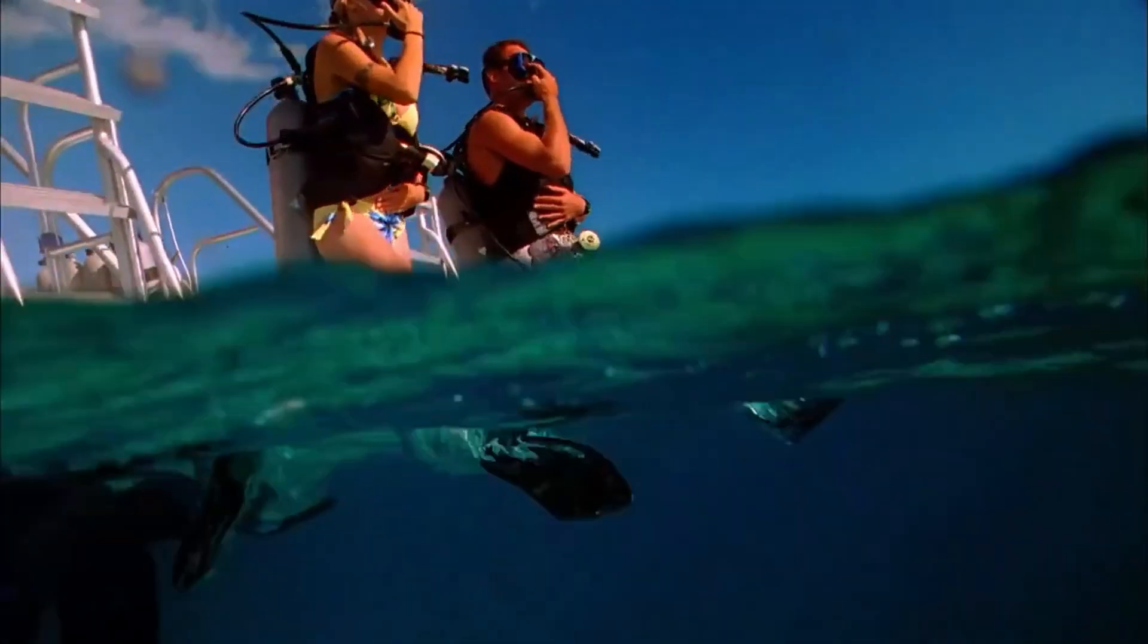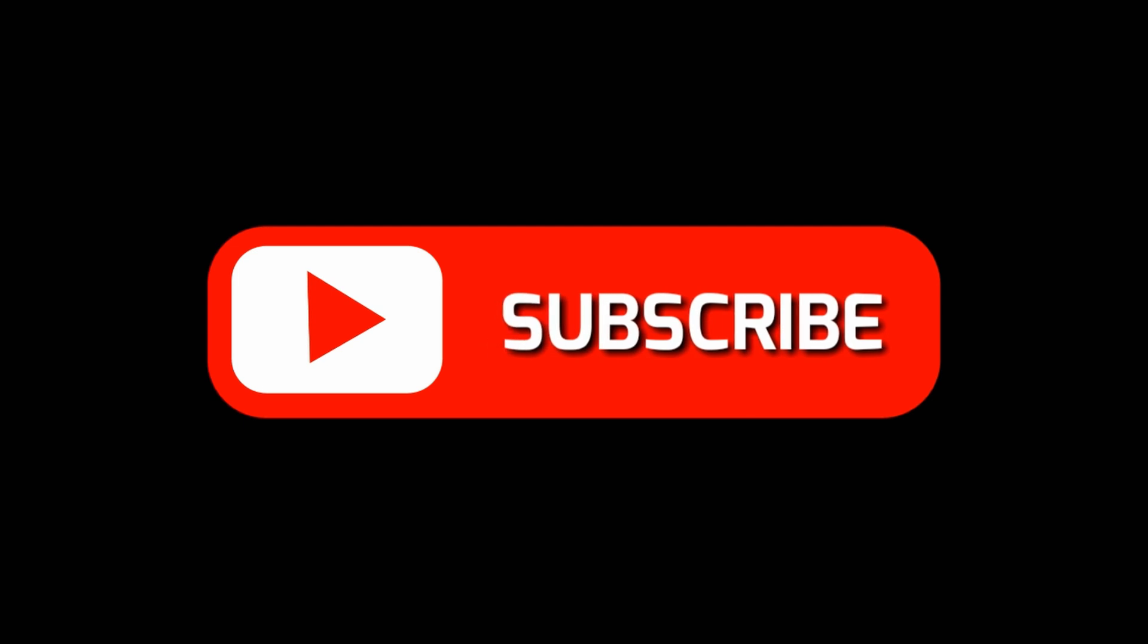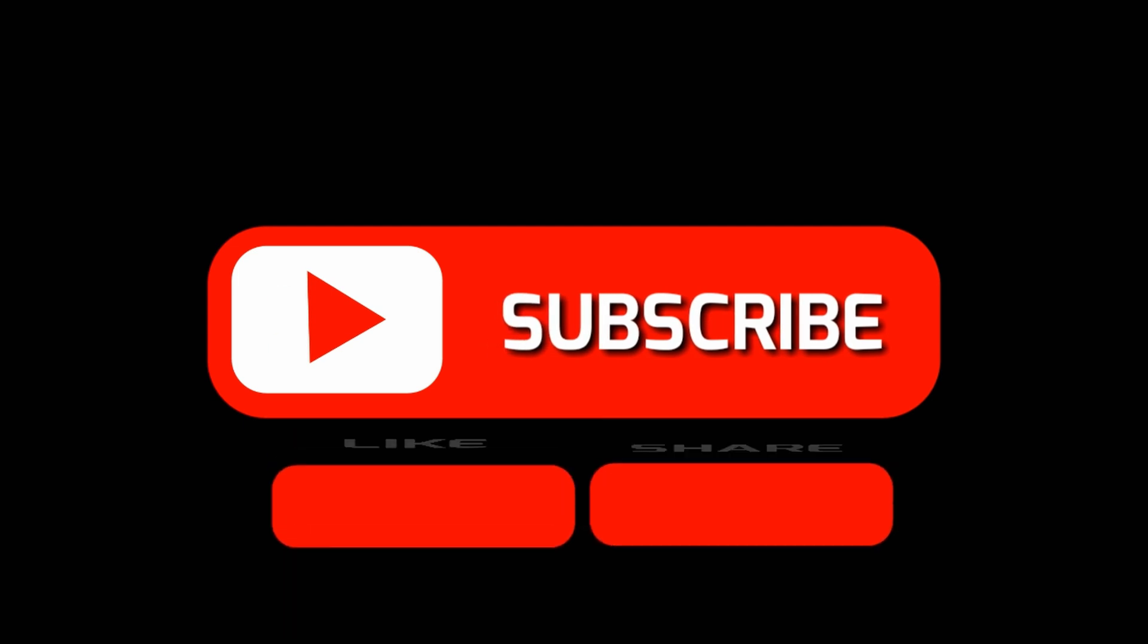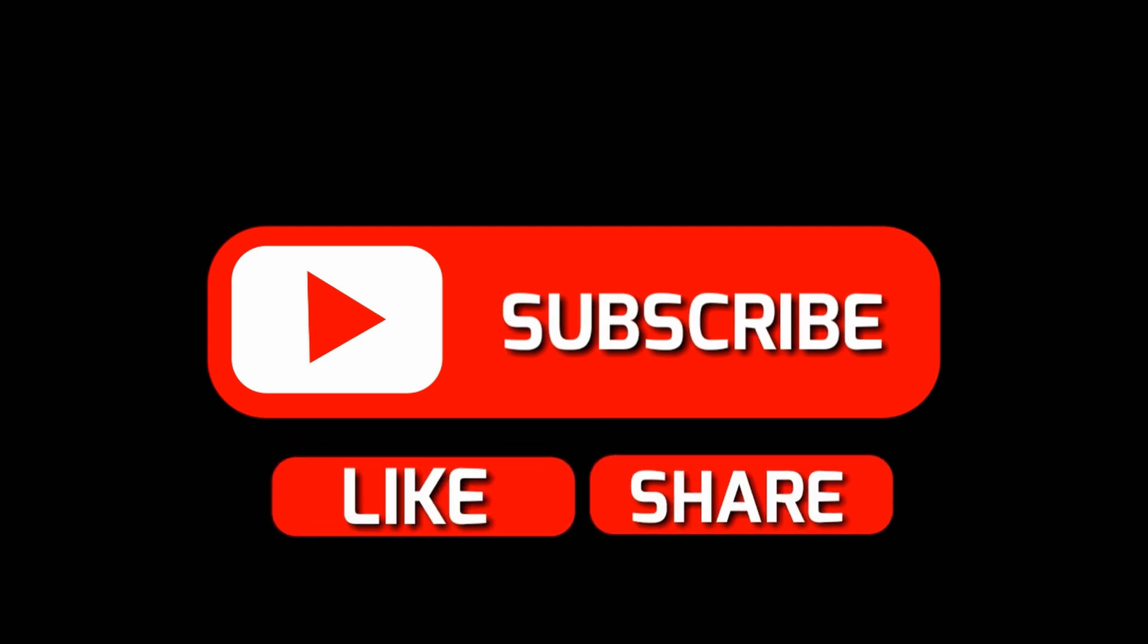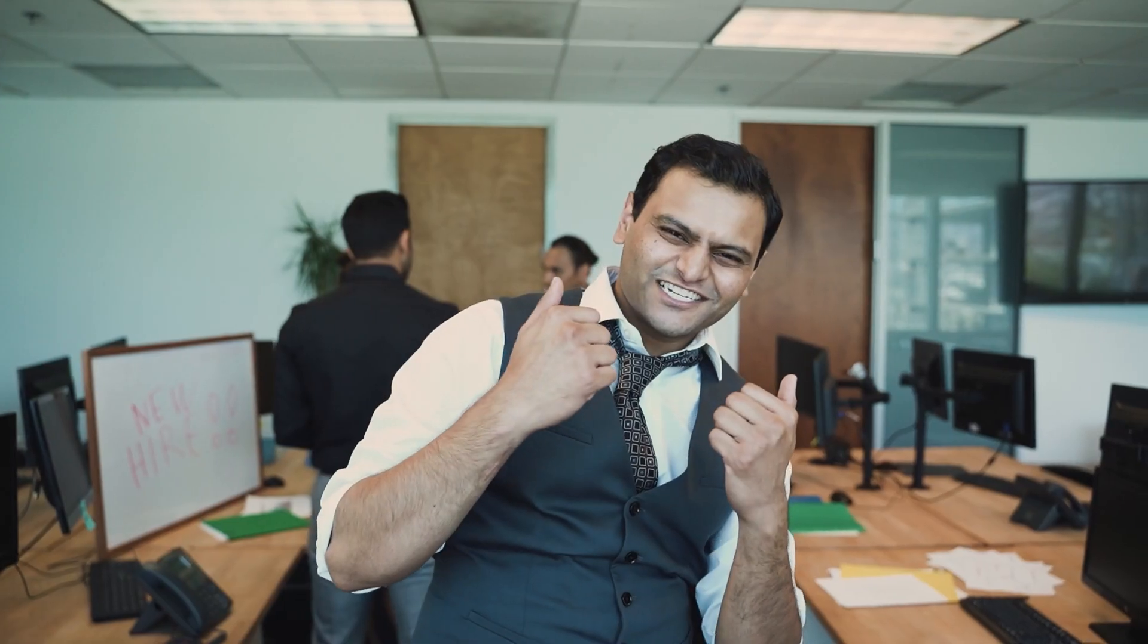Before we dive in, make sure to subscribe, like this video, and leave a comment. By doing so, you'll stay updated with exciting content on the Power Platform, Dynamics 365, development, and many more. Your support means a lot to us.